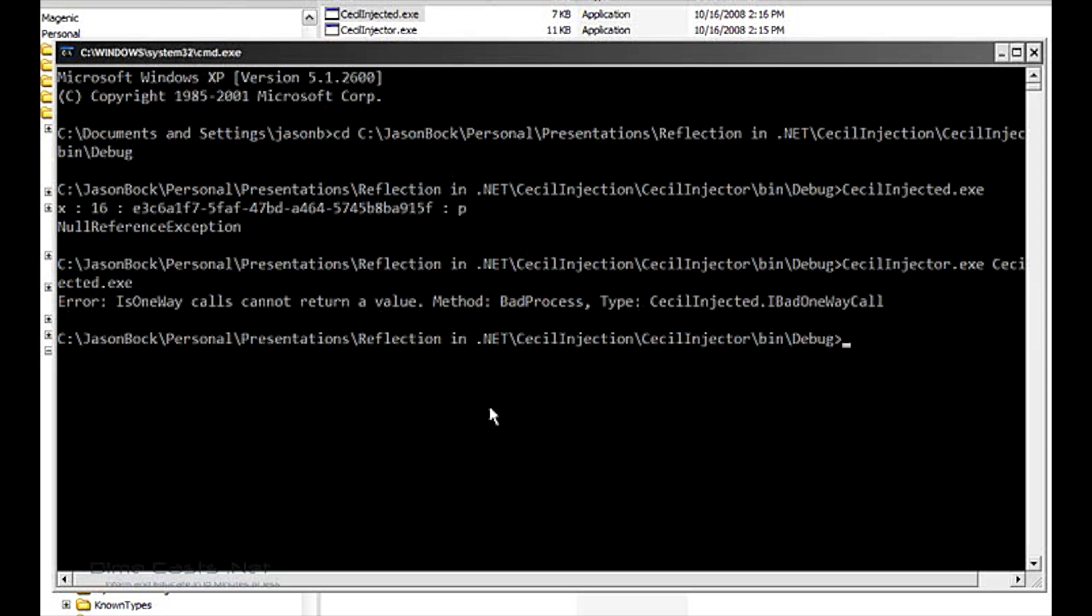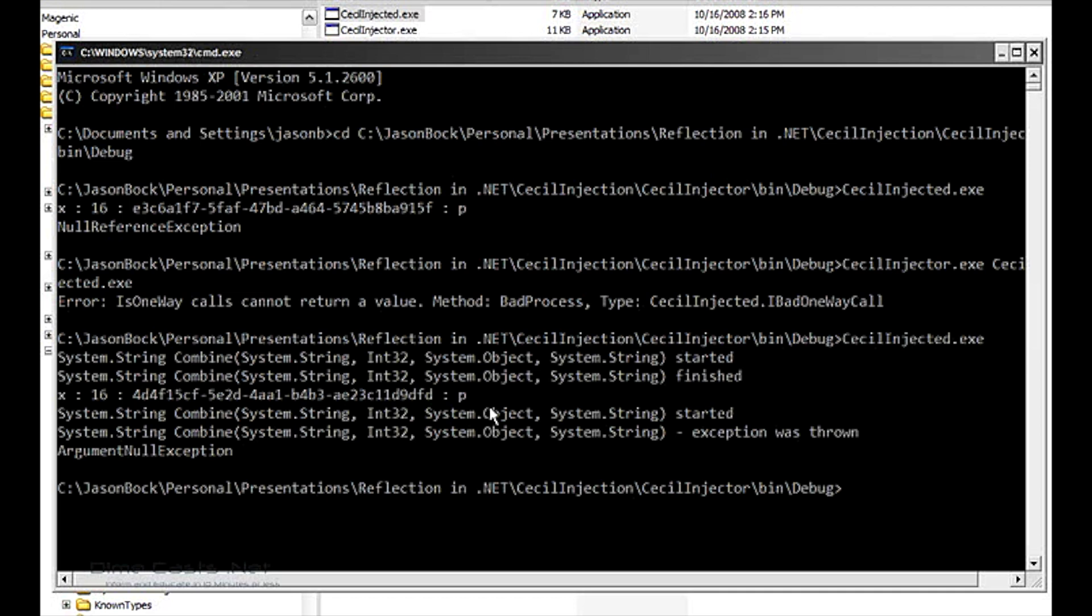But now that I've done all my method injection stuff, let's run the executable again. And now you see that I have the tracing there, and the second time that I run the method, I have an argument null exception.